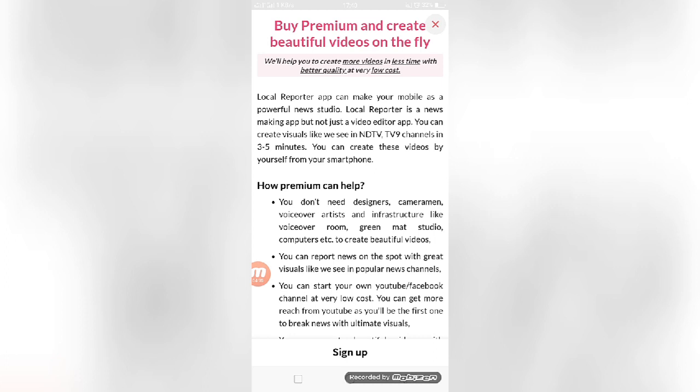Local Reporter is a news making app, not just a video editor app. You can create the visuals like we see on TV and TV9 channels in three to five minutes. You can create these videos by yourself with your smartphone. They have mentioned these messages in their app.